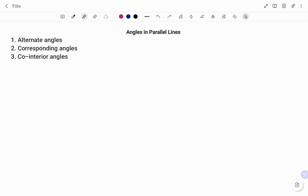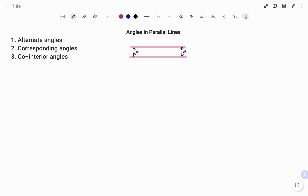To start with, what are parallel lines? Parallel lines are lines having equal distance between them. If I have two straight lines as shown, they are parallel if the distance between them is equal — for example, if it's x centimeters, it will always also be x centimeters. The easiest way of identifying parallel lines in any question is the use of arrows. If you have arrows on the two lines, or if there are more lines with the same type of arrows, then those lines are parallel.